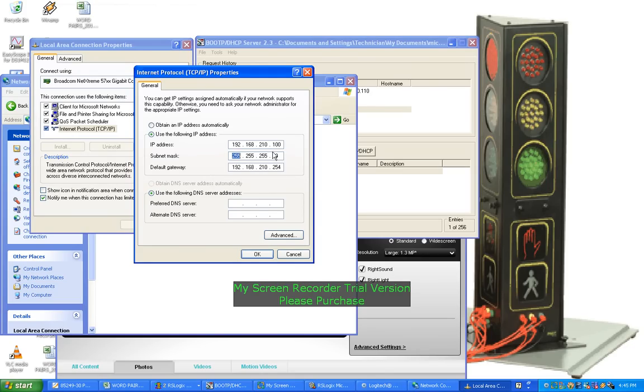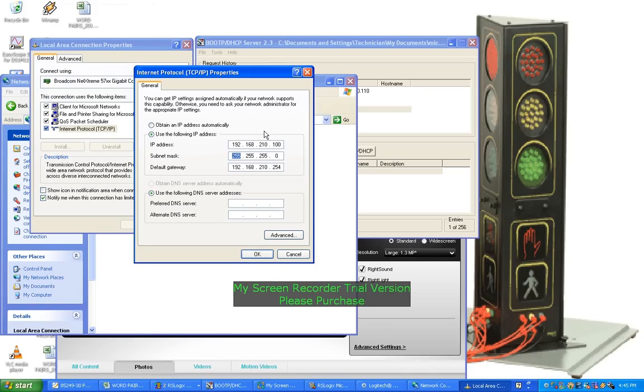So within that range, 100 to 254, you can have devices that this computer can find. Say, for example, you have a switch, you would have more than one device communicating with the computer. Otherwise, if it's crossover, it's only going to need one device.